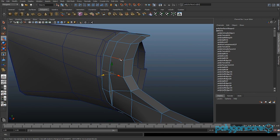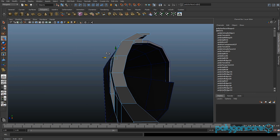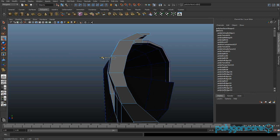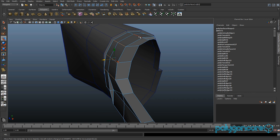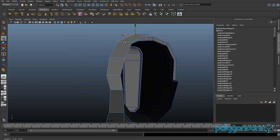Select all three of them together and just pull them out together. Finally, select the top one and just pull those out a bit more as well.